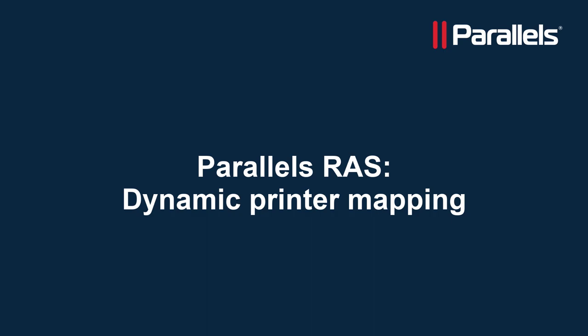This video is part of our Parallels Tagbyte series. In this video we'll take a look at dynamic printer mapping using Parallels RAS.